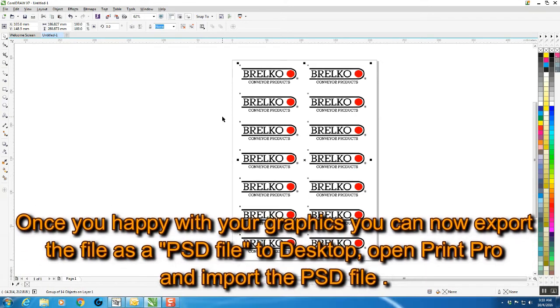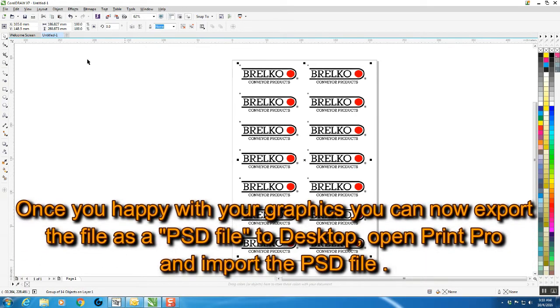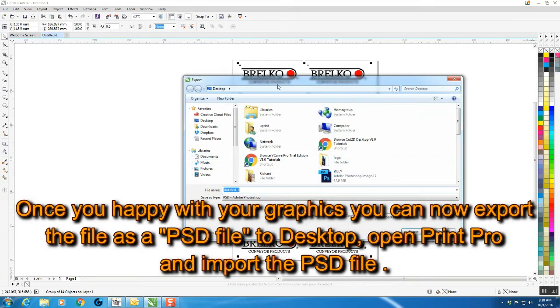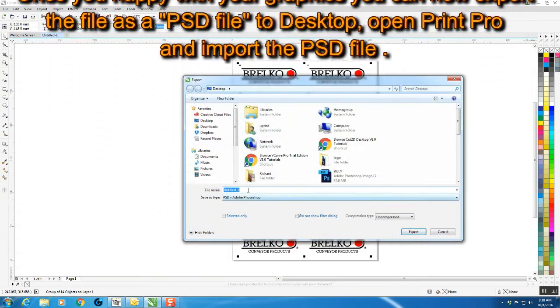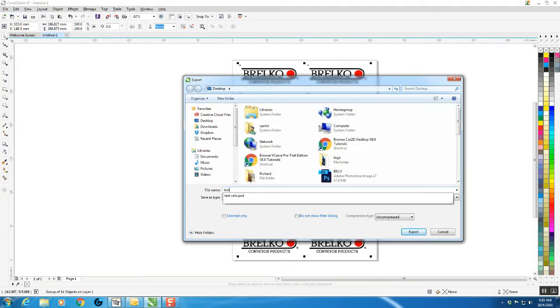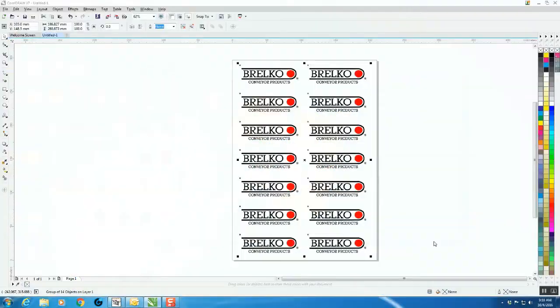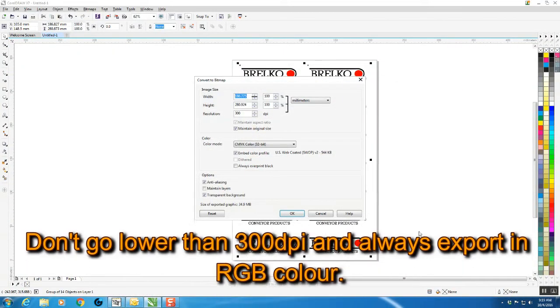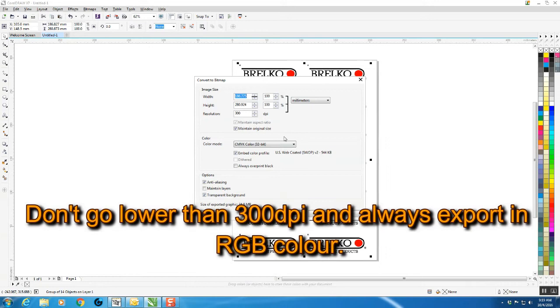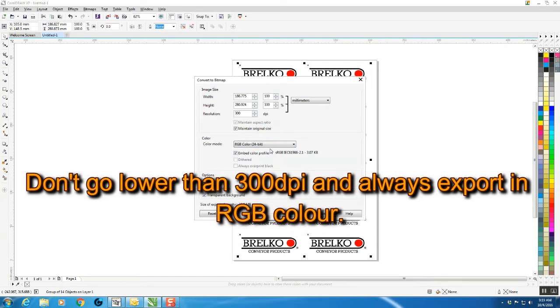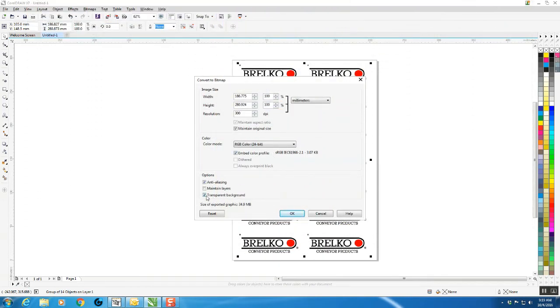We're finished with CorelDRAW, so go to File > Export. We'll export this to the desktop. I'll call this Test 23. Do it as uncompressed export. Don't go lower than 300 DPI. Always export in RGB color, 24-bit. Transparent background essential, anti-aliasing essential.